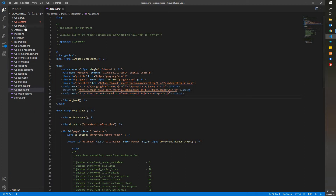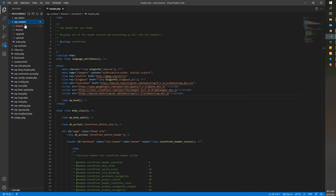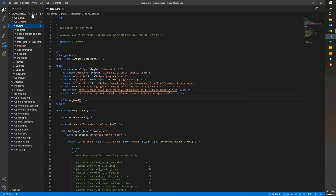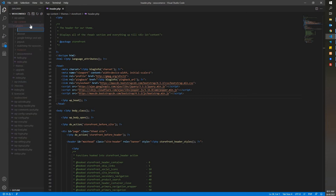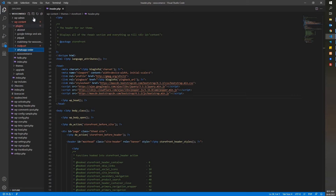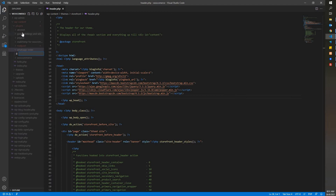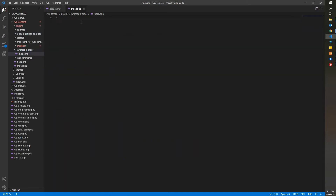After you've done this, let's get into the coding. First, to write a plugin, you need to go to wp-content, click on Plugin, and here you're going to add a new folder. Let's call it 'whatsapp-order'. Inside the whatsapp-order folder, you're going to create a new file called index.php. Alright, now here you're going to start your code.